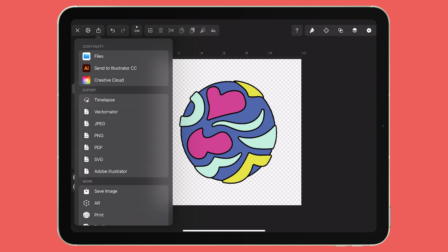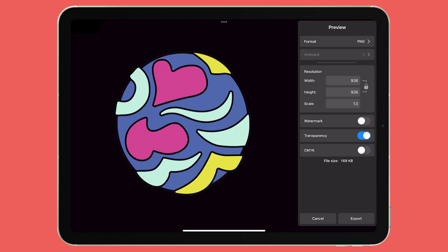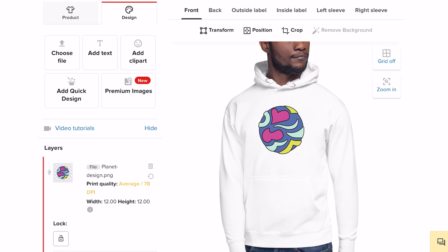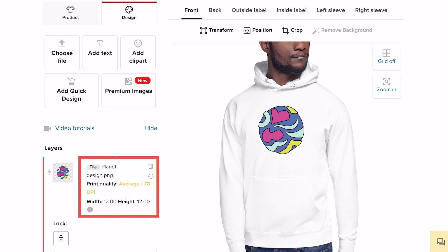In Vectornator, you can't set a custom DPI for your project files. When you export the design for a printed product as a JPEG or PNG, you may find that it shows up in the Printful Design Maker with a DPI below 150. So you need to make multiple exports with different file resolutions until you get one with an acceptable DPI value. The team at Vectornator is constantly improving the application by adding new features, so there's a possibility that future updates will expand the app's functionality.